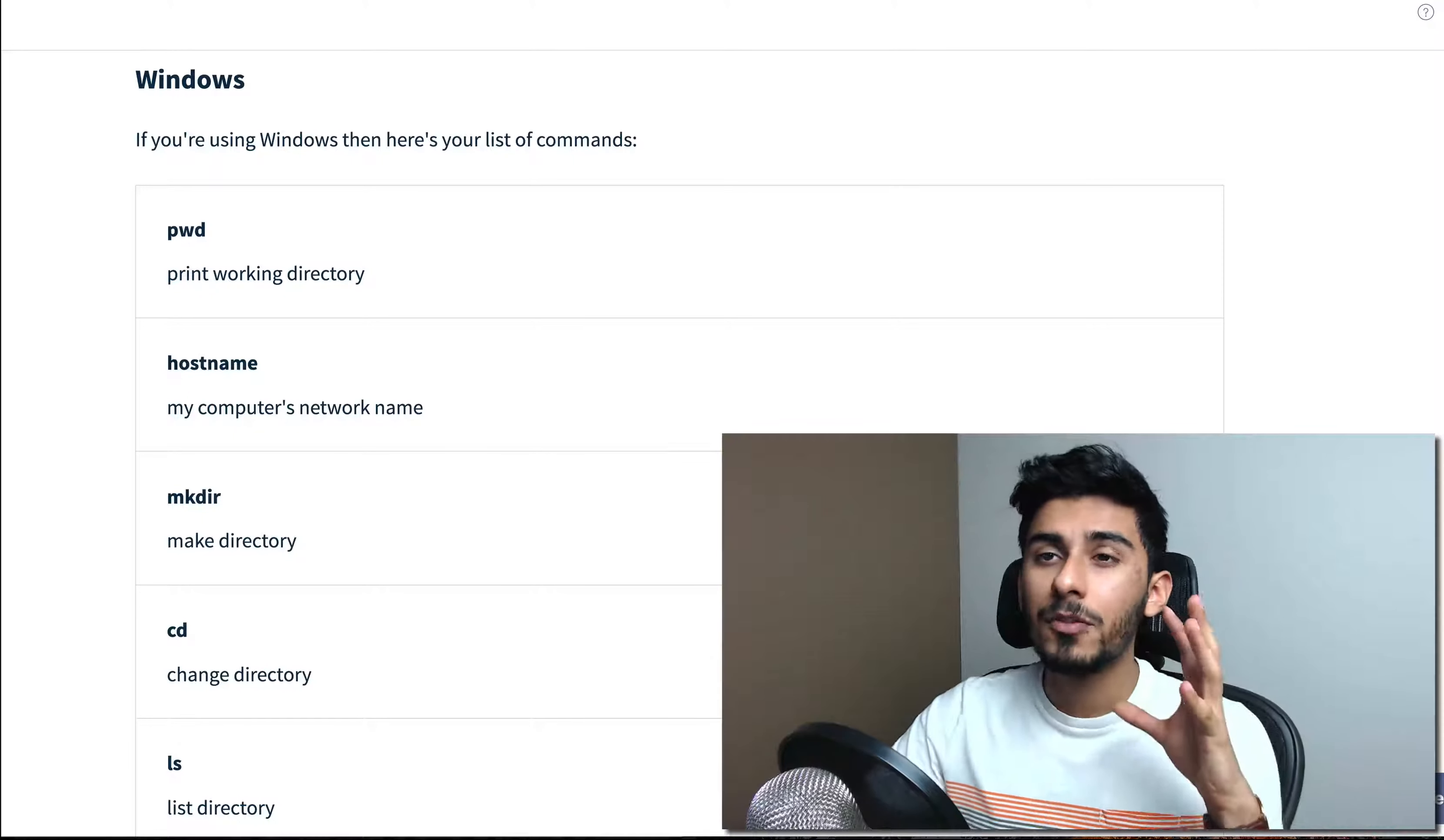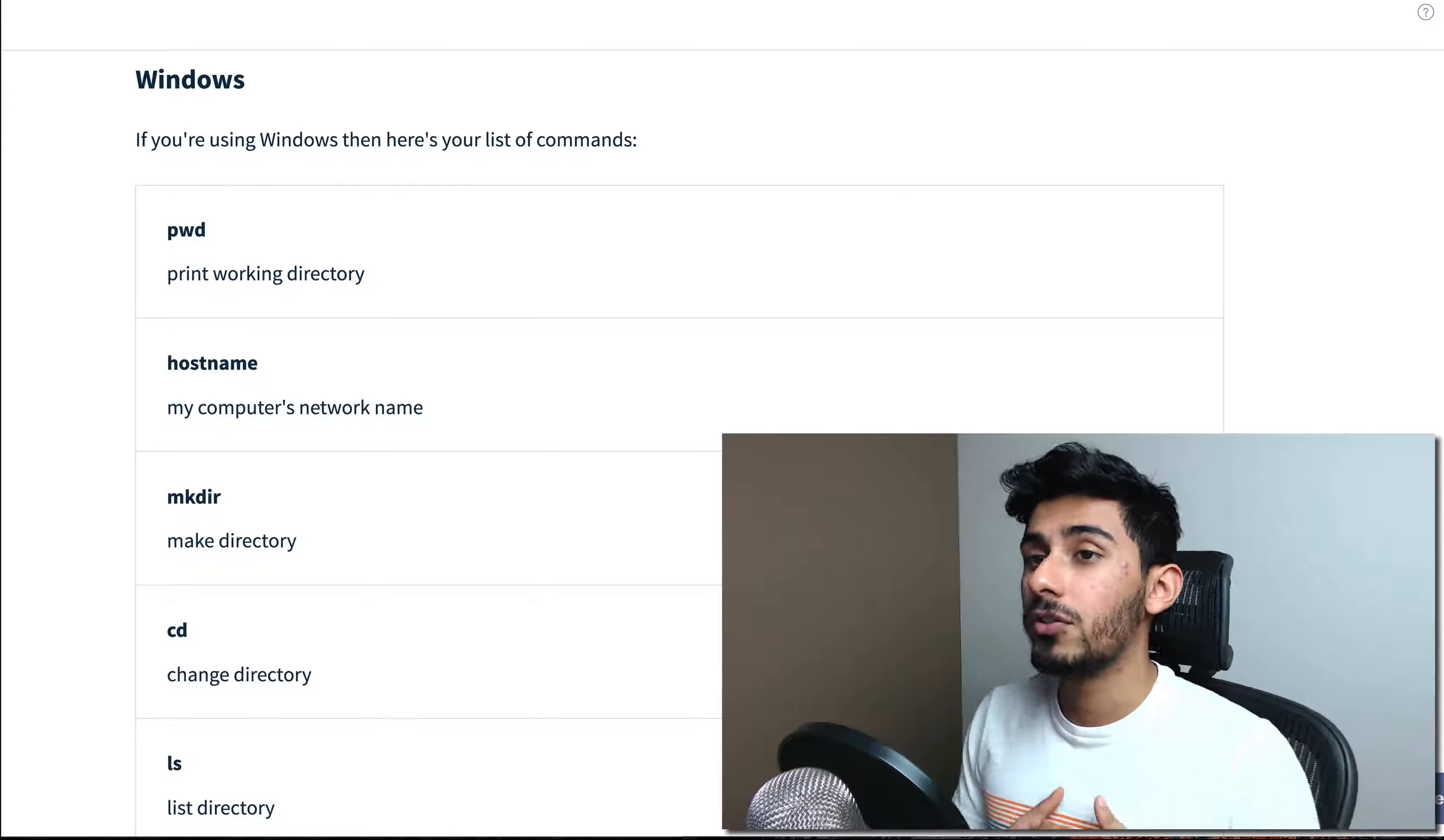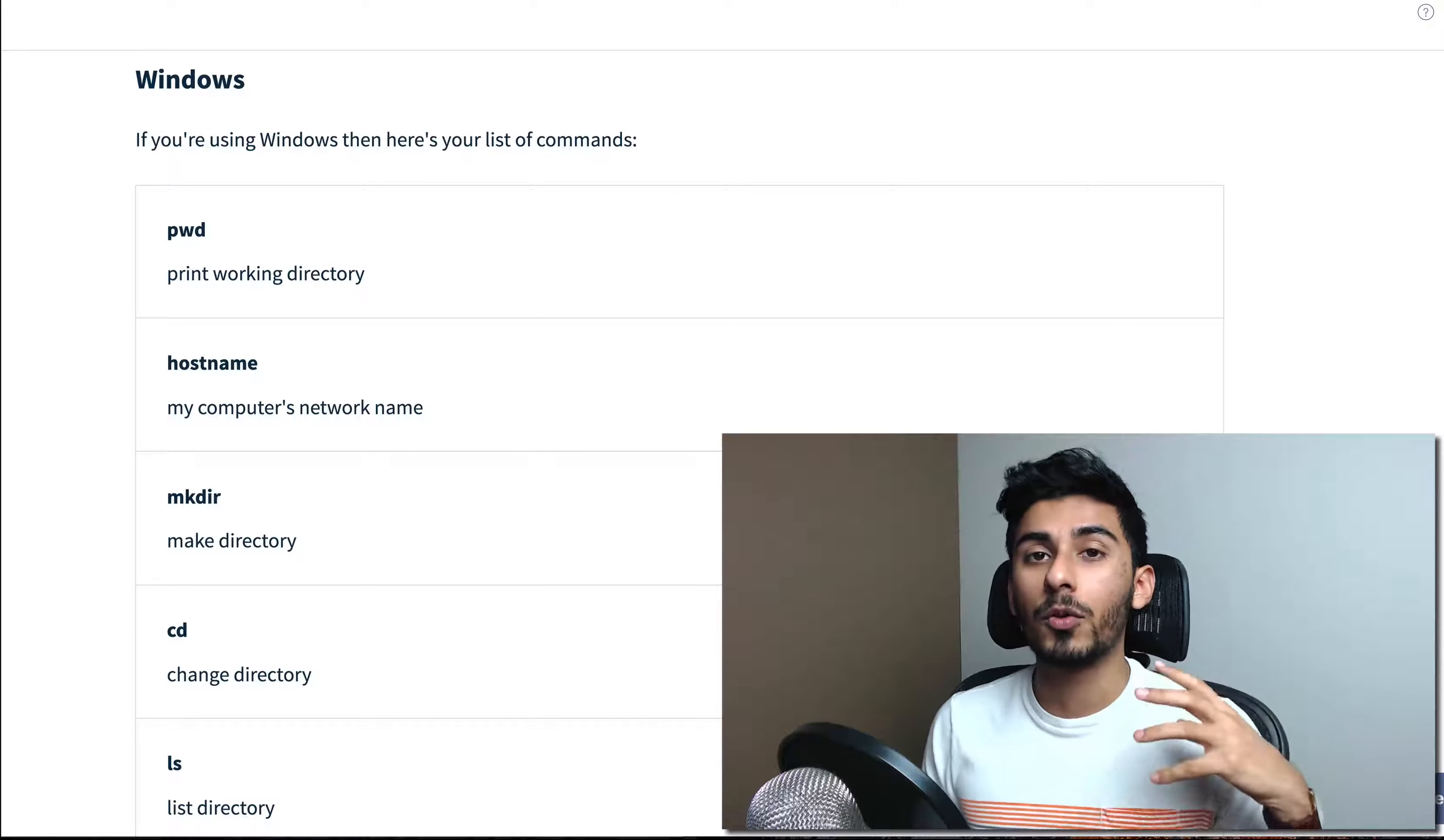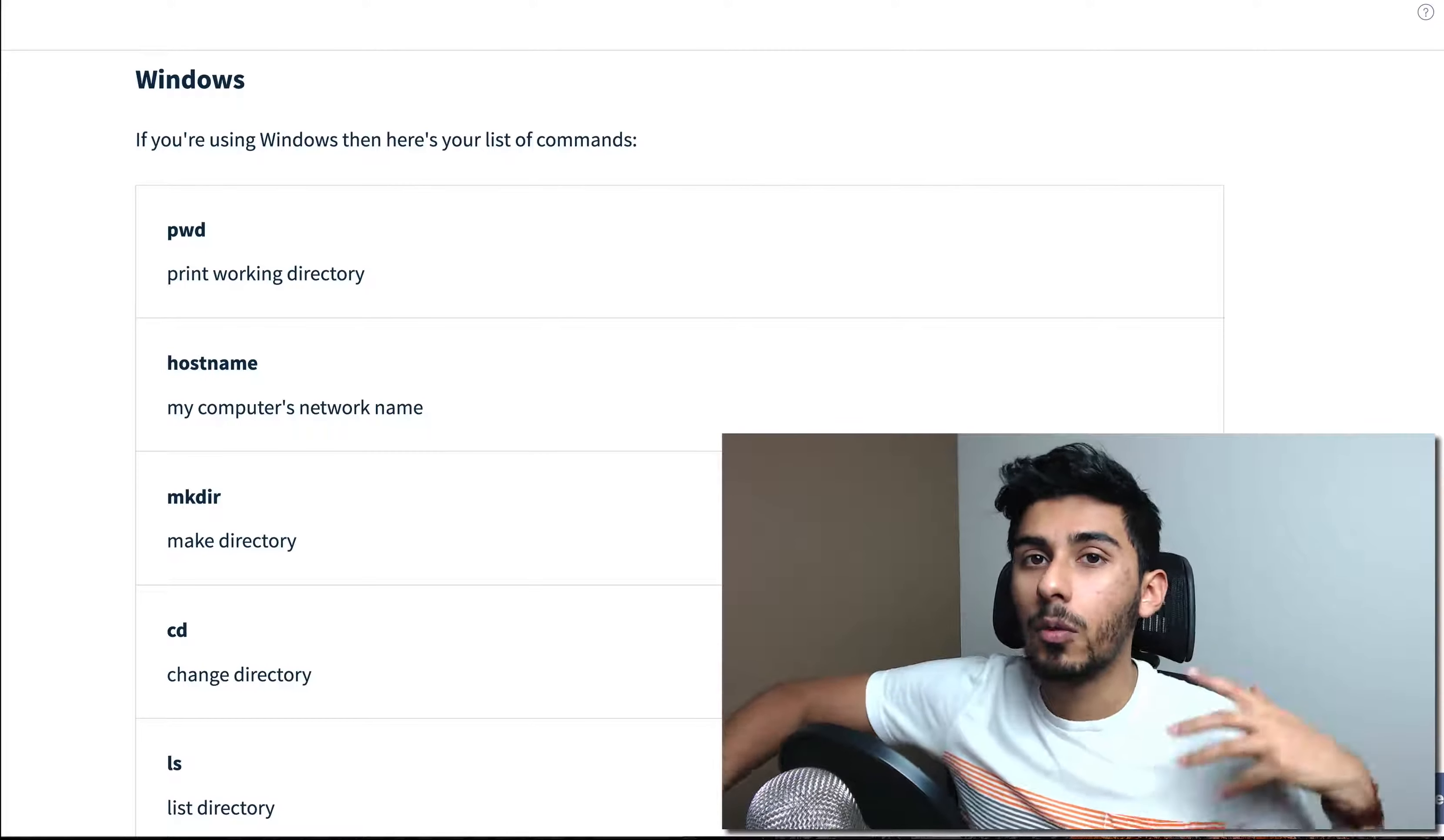It has some functionality like Mac command lines or Ubuntu command lines because Windows command line sucks. And I hate to break it to you guys, but I've used every operating system there is, but Windows command line has been the worst by far. It's such a pain to make many things work. Even if you're working in different programming languages and you're trying to do just import something, it will be so simple in every other operating system ever. But then in Windows...